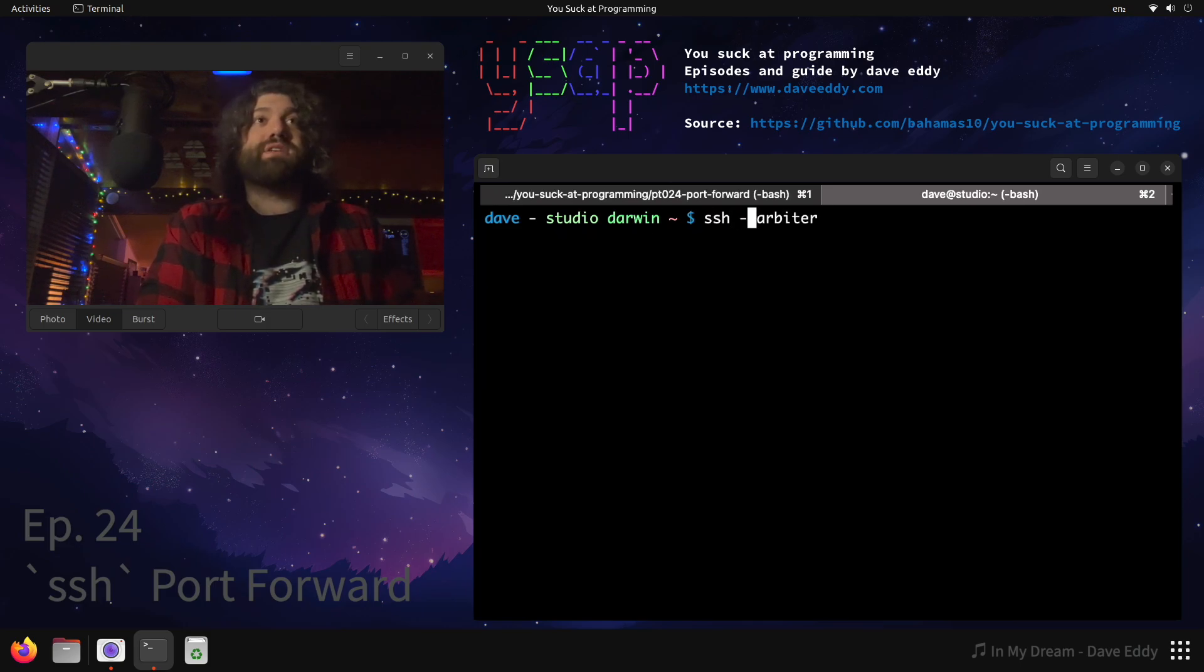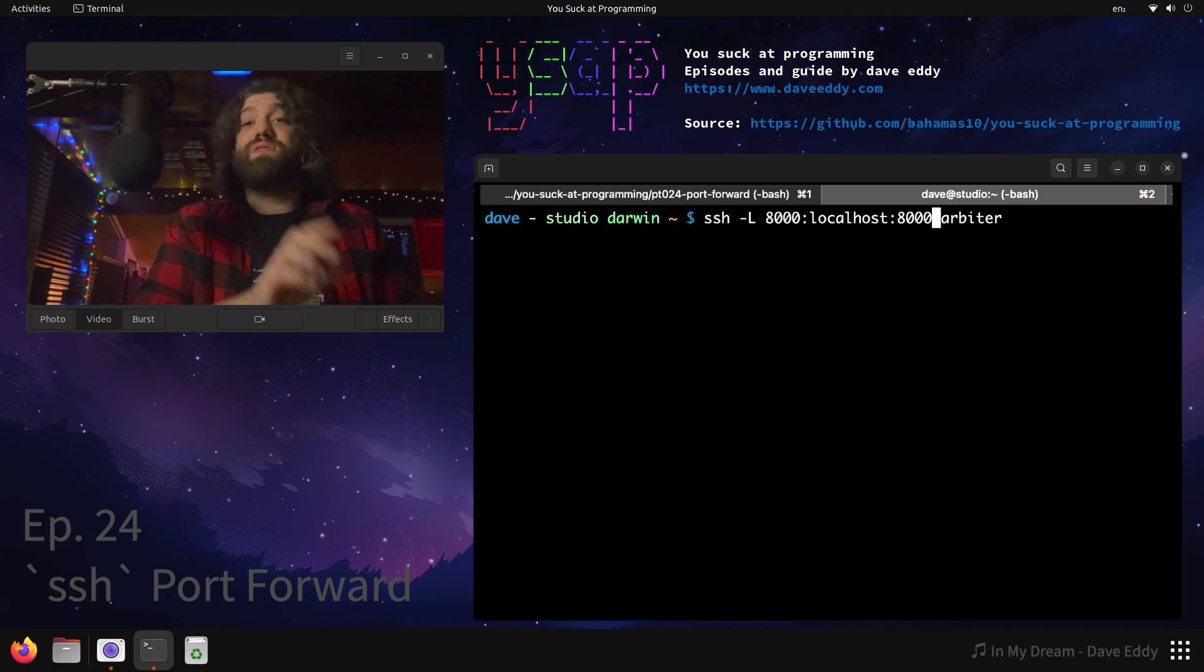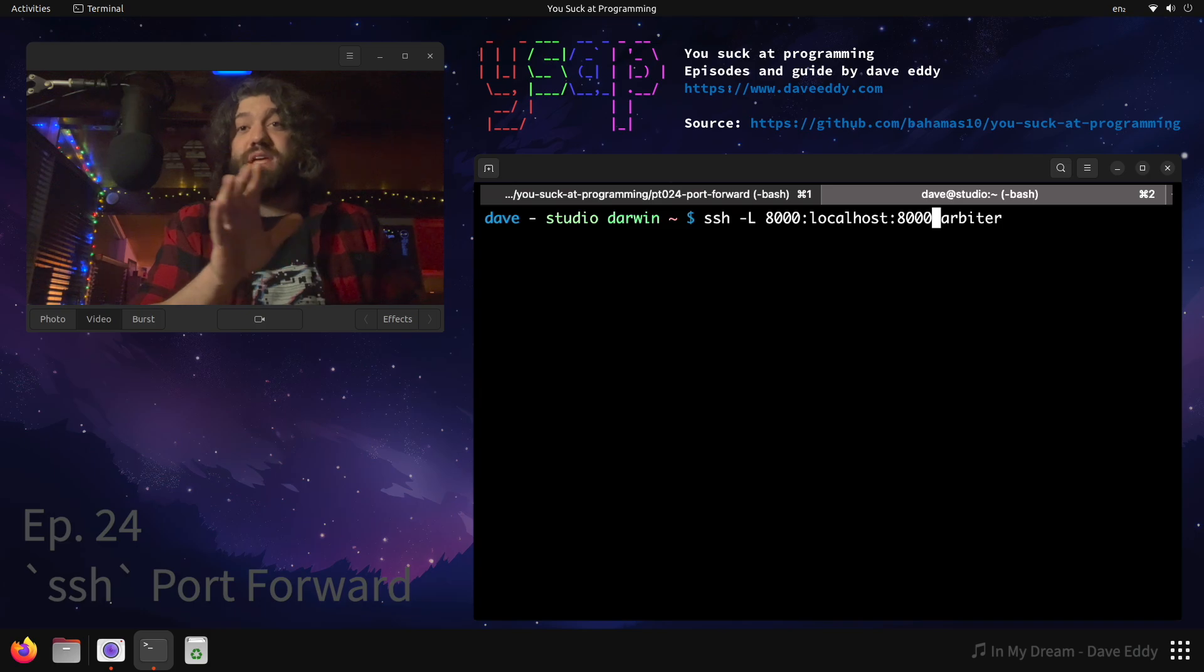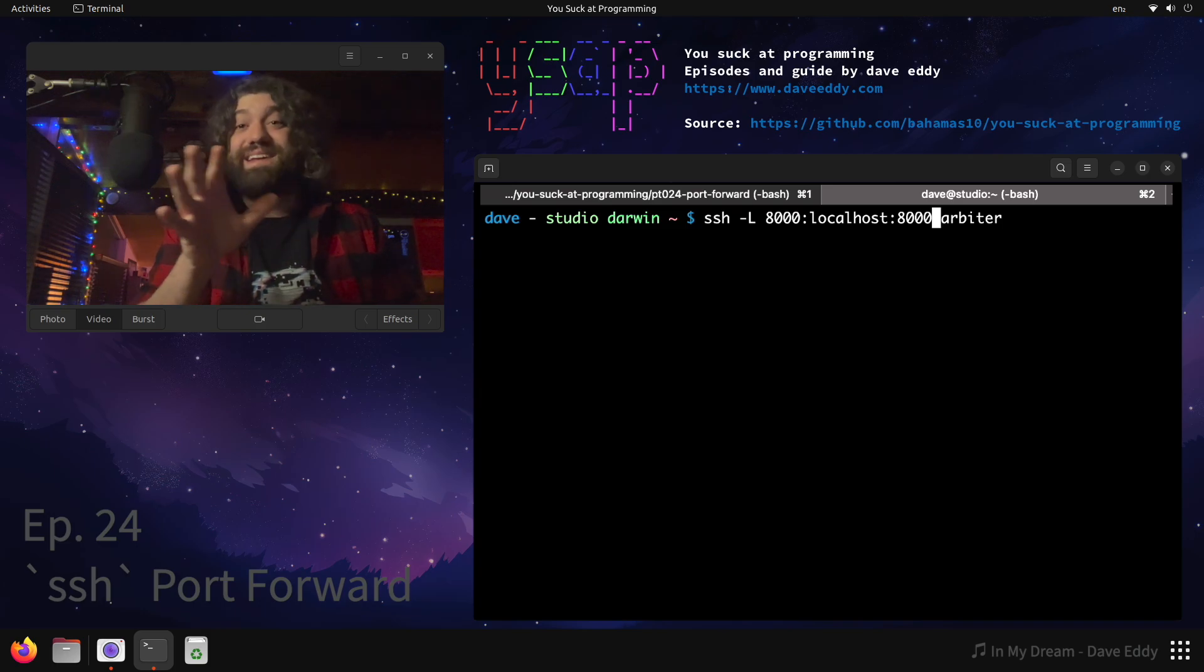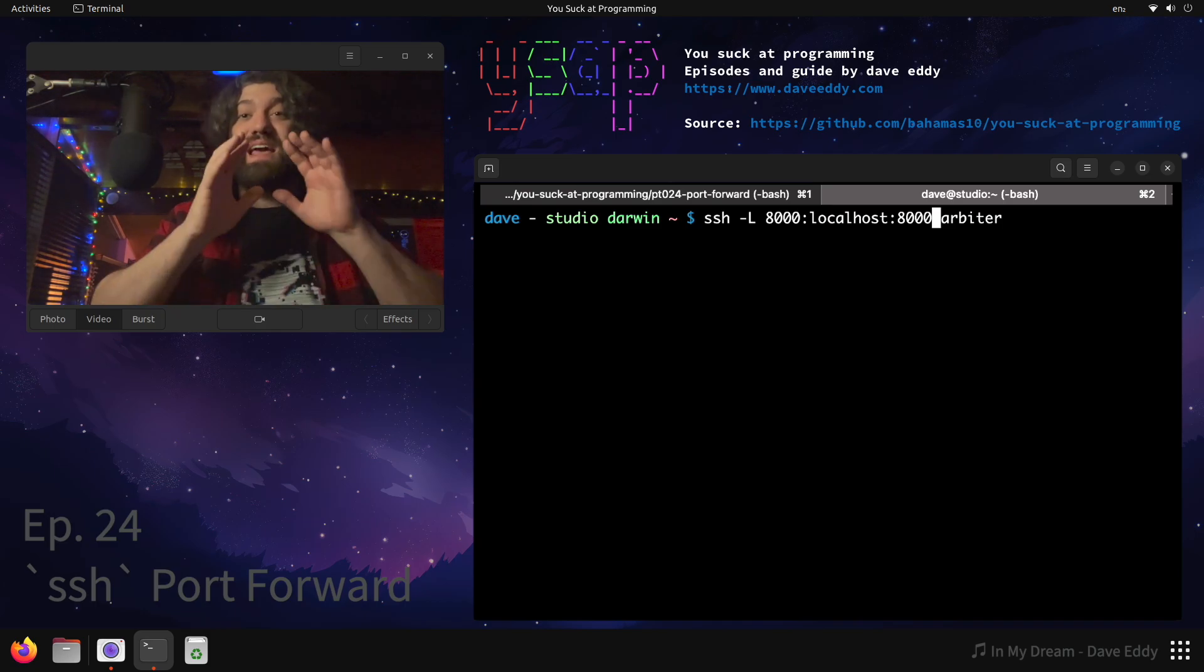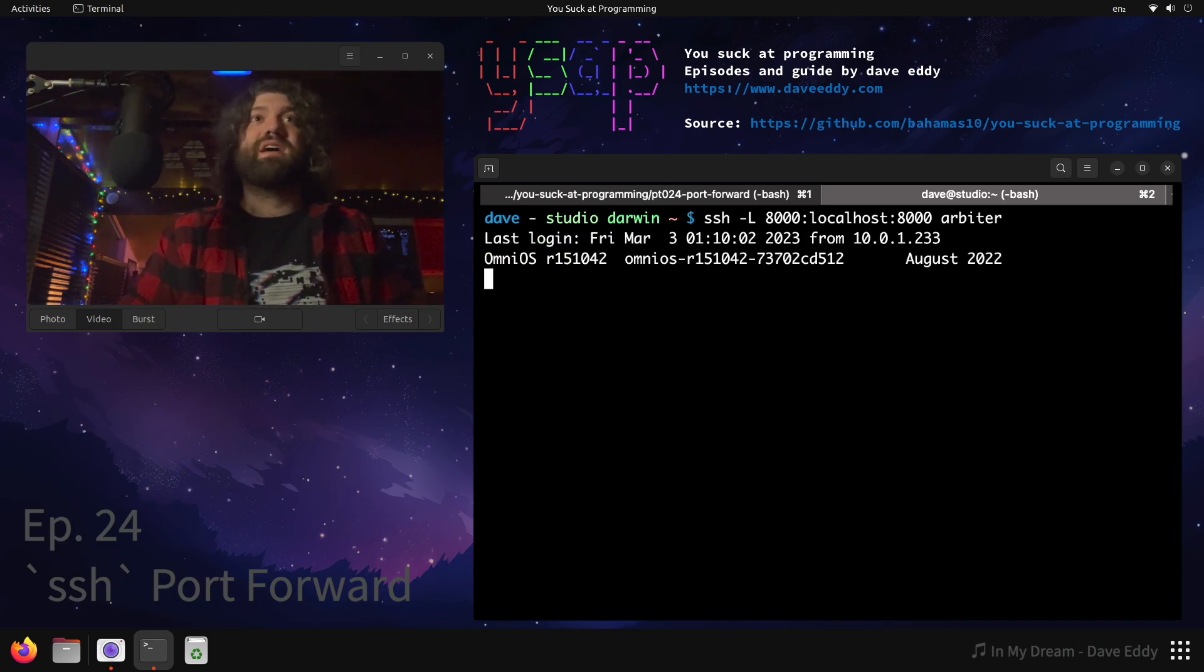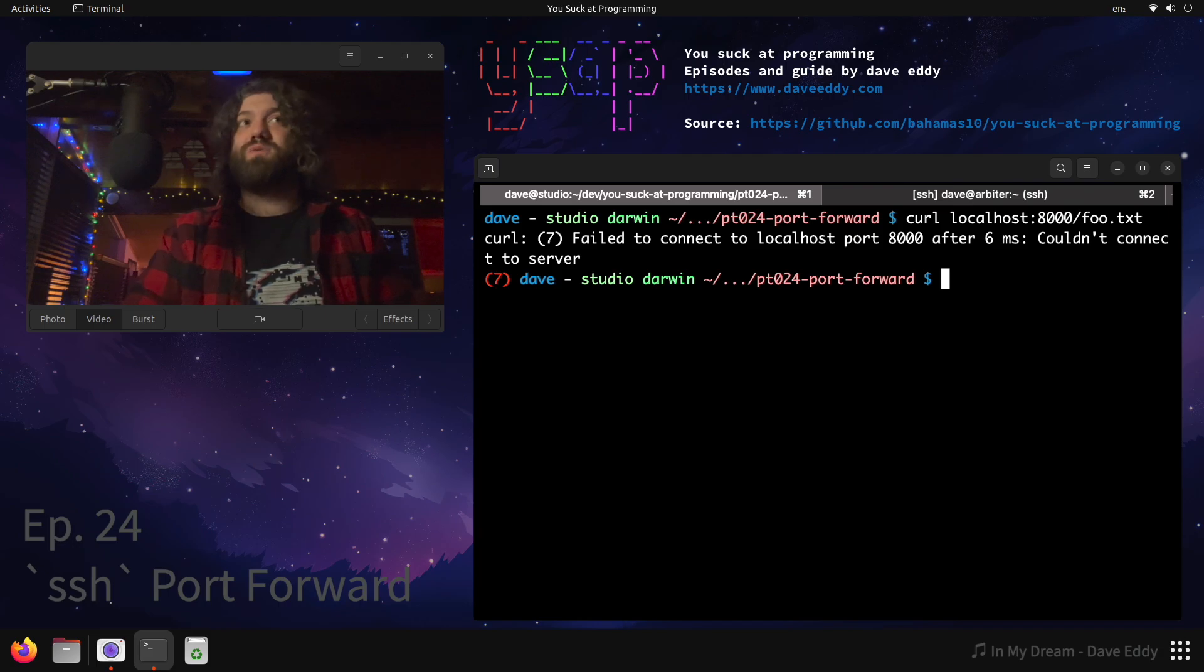We can do ssh -L 8000:localhost:8000. This syntax trips up a lot of people, keep watching if you want me to break down this syntax. I'm going to demystify it because this is stupidly confusing and it doesn't have to be. It's actually very simple once you understand it.